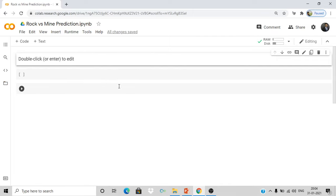Let's have a look at our dataset. Type sonar_data.head() — this displays the first five rows of our dataset. As you can see, there are several columns — 60 columns total since indexing starts from zero — giving us 60 features and the last column with R or M, which is the categorical label for rock or mine.